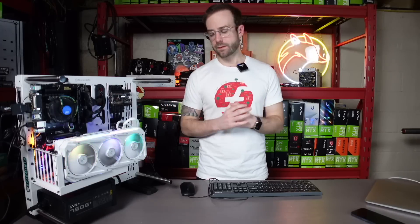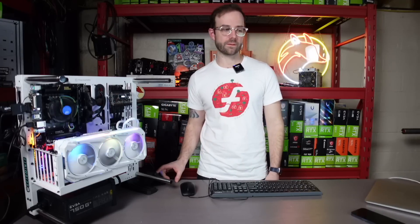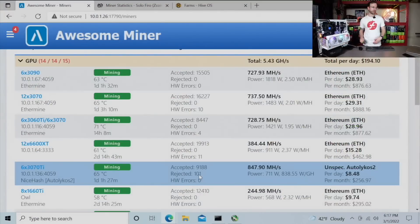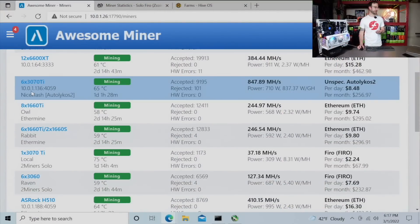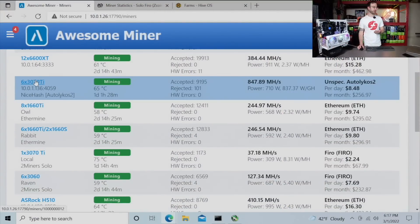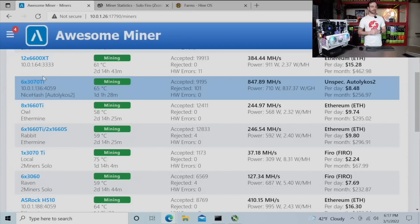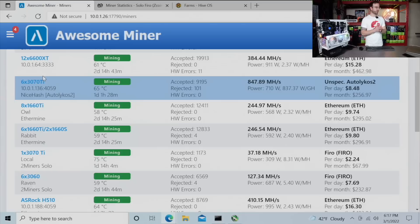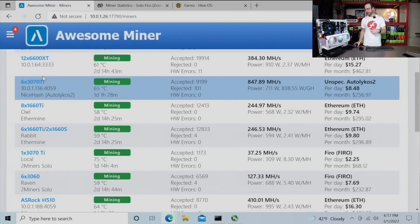Really invested in the project. Financially it makes sense for me, but not everything's on Ethereum. So we'll talk through some of those other ones here as we go. The next one you can see, which kind of remains unchanged, is this six card, which is actually five cards right now because one of them is down and I got to figure that out. But the six card 3070 TI rig still on NiceHash on the Autolykos 2 algorithm, which is Ergo's algorithm.